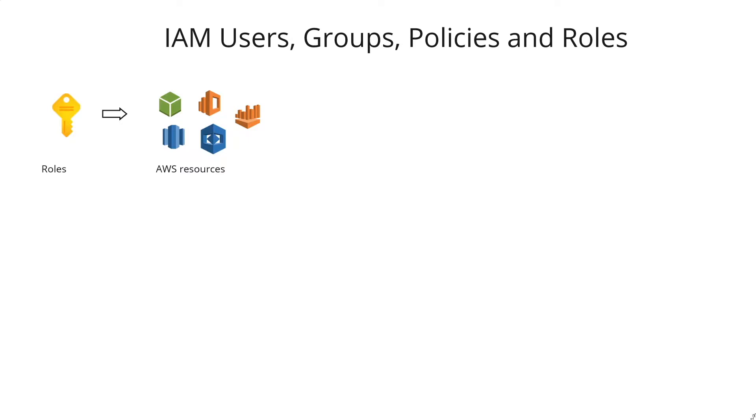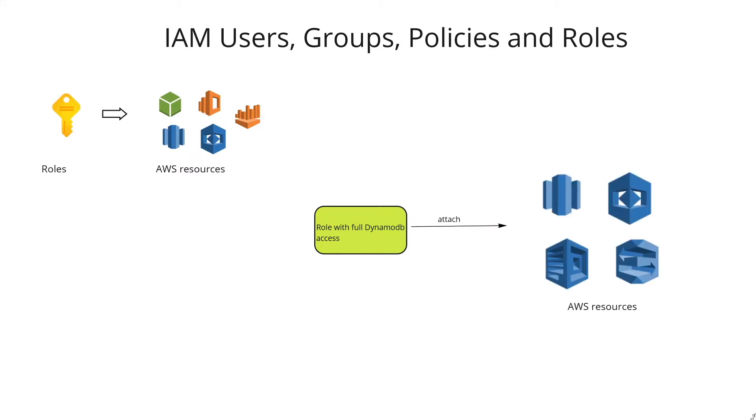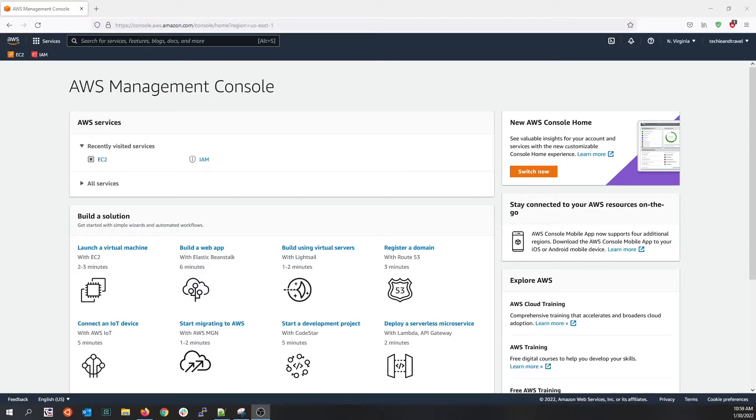Let's say you have a Lambda function that requires full access to DynamoDB and other resources. You can create a role with full DynamoDB access and then attach it to the Lambda function so that it can access all AWS resources. That's how roles come into play. Now let's look at the concepts we learned and work in the management console.